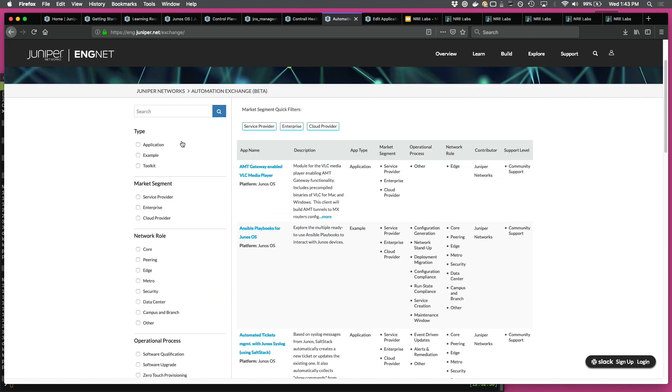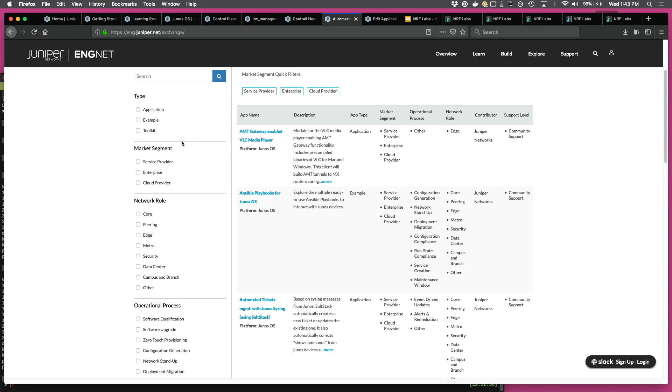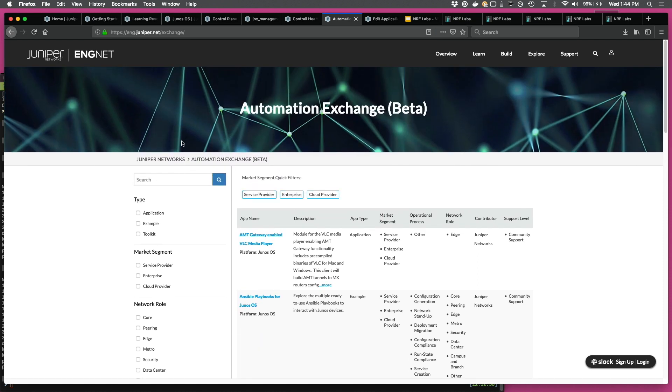Back on the automation exchange, of course, there are a lot of entries out there. So there's a little filter menu on the left-hand side that allows you to filter the applications based on market segment, operational process, and various other filters. So yeah, those were the big pieces.